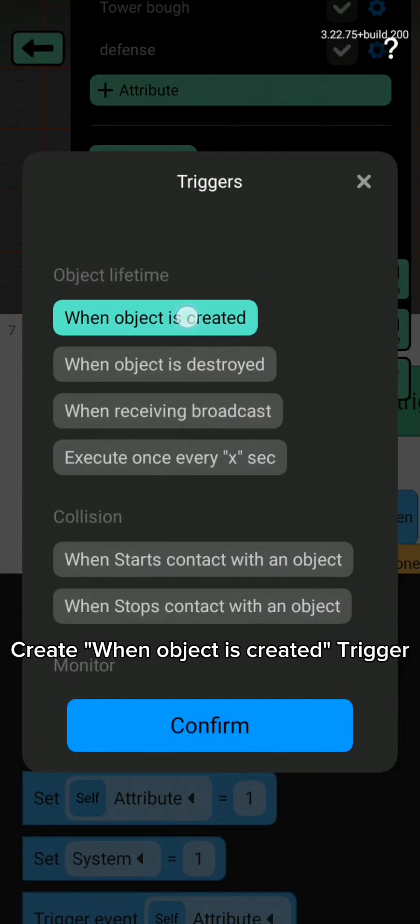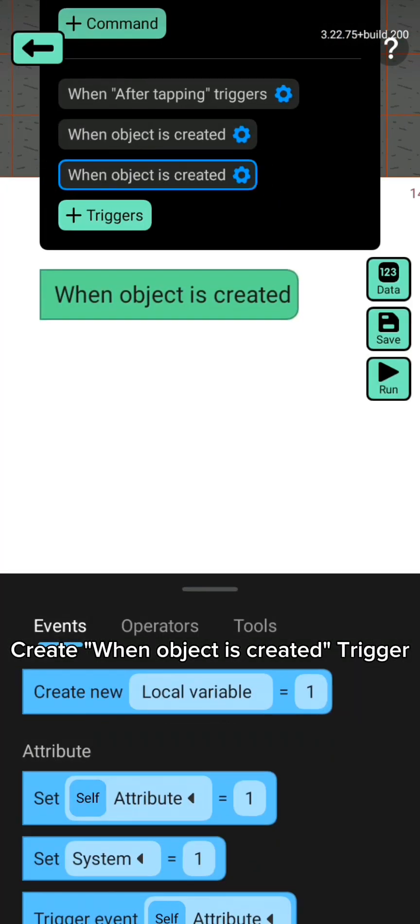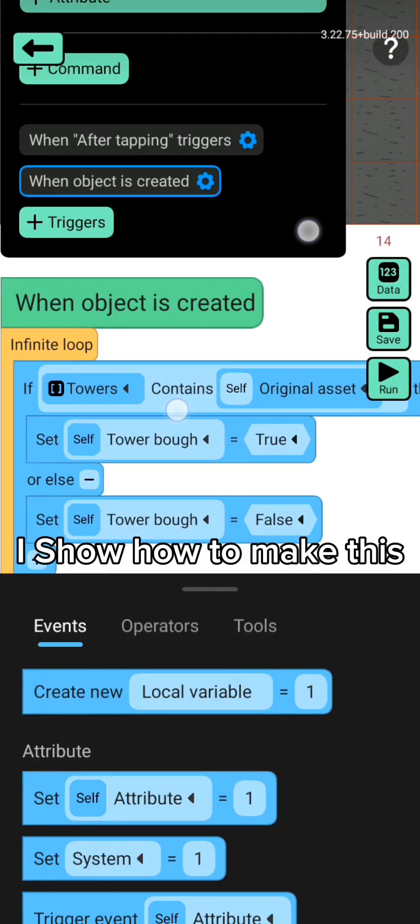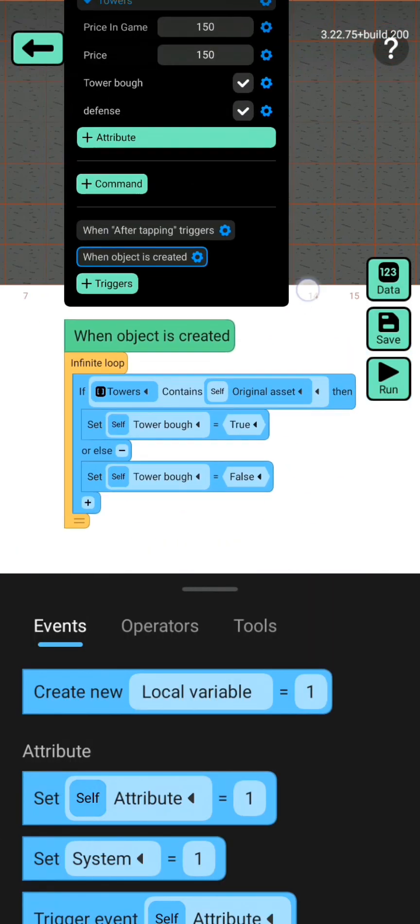Create when object is created trigger. I'll show how to make this.